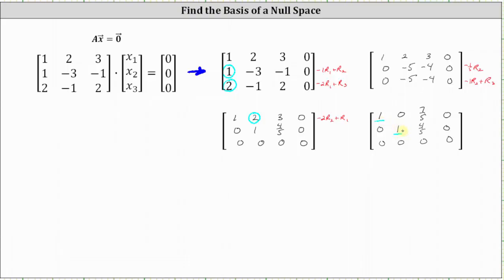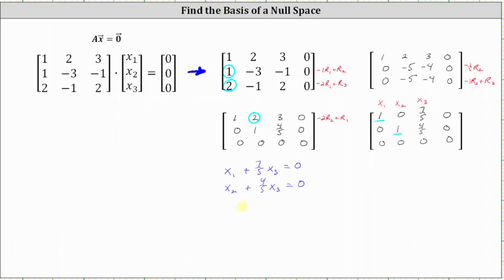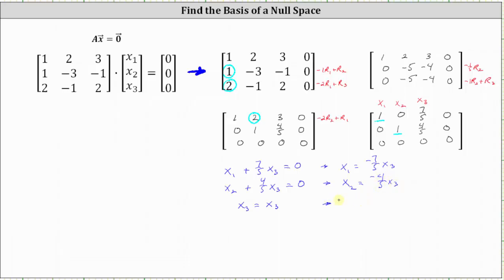This means x1 and x2 are basic variables. There's no pivot in column three, so x3 is a free variable. The first row indicates that x1 plus seven-fifths x3 equals zero. The second row indicates that x2 plus four-fifths x3 equals zero. x3 is a free variable, so x3 equals x3. Solving for x1 gives x1 equals negative seven-fifths x3, and solving for x2 gives x2 equals negative four-fifths x3.